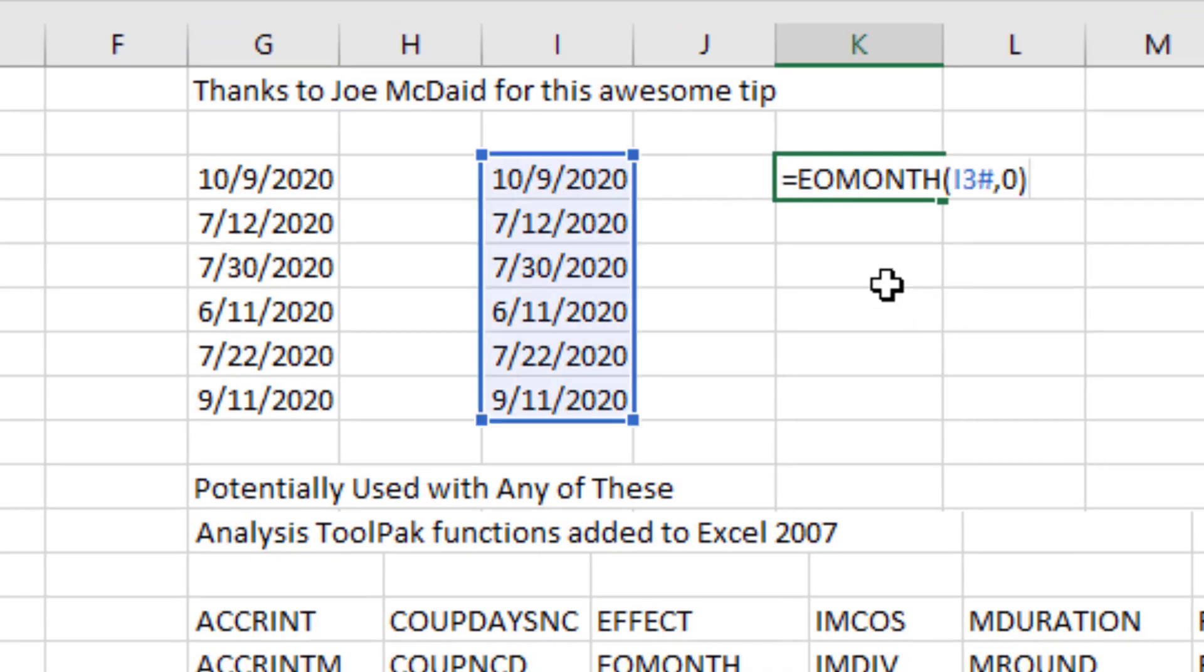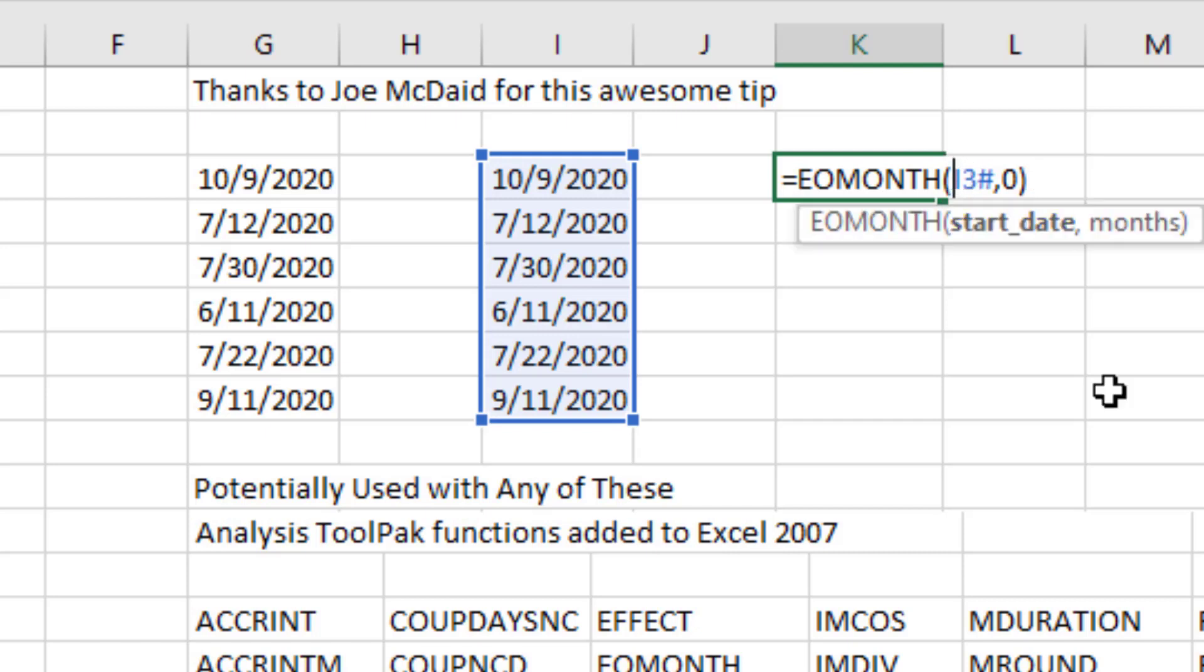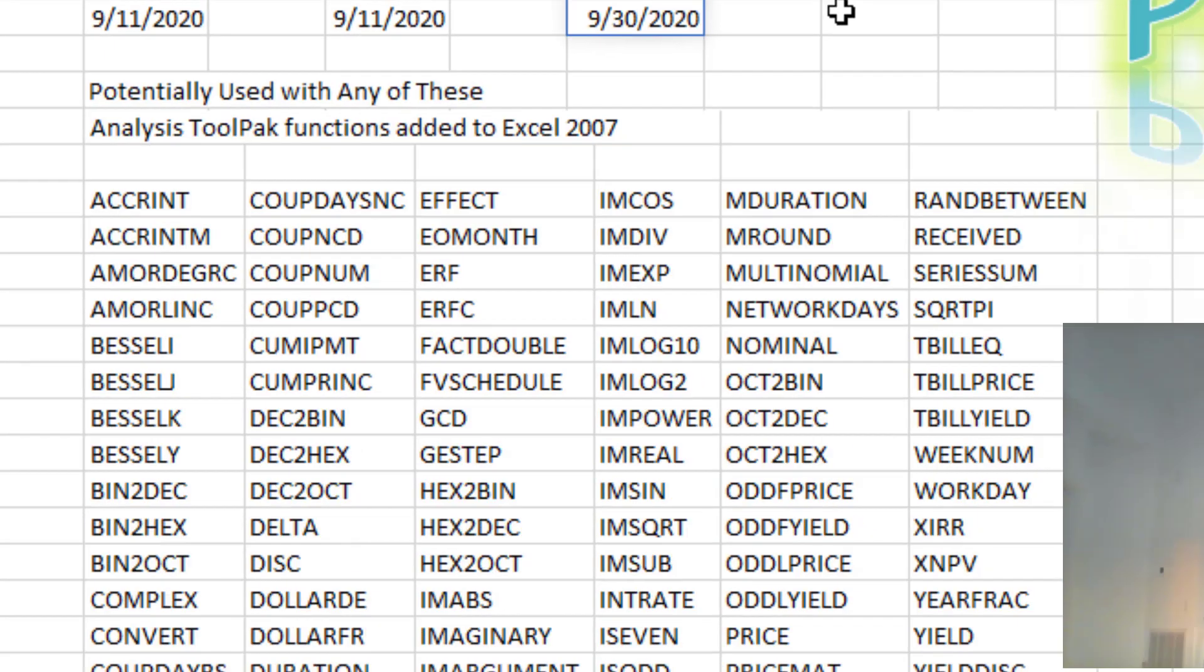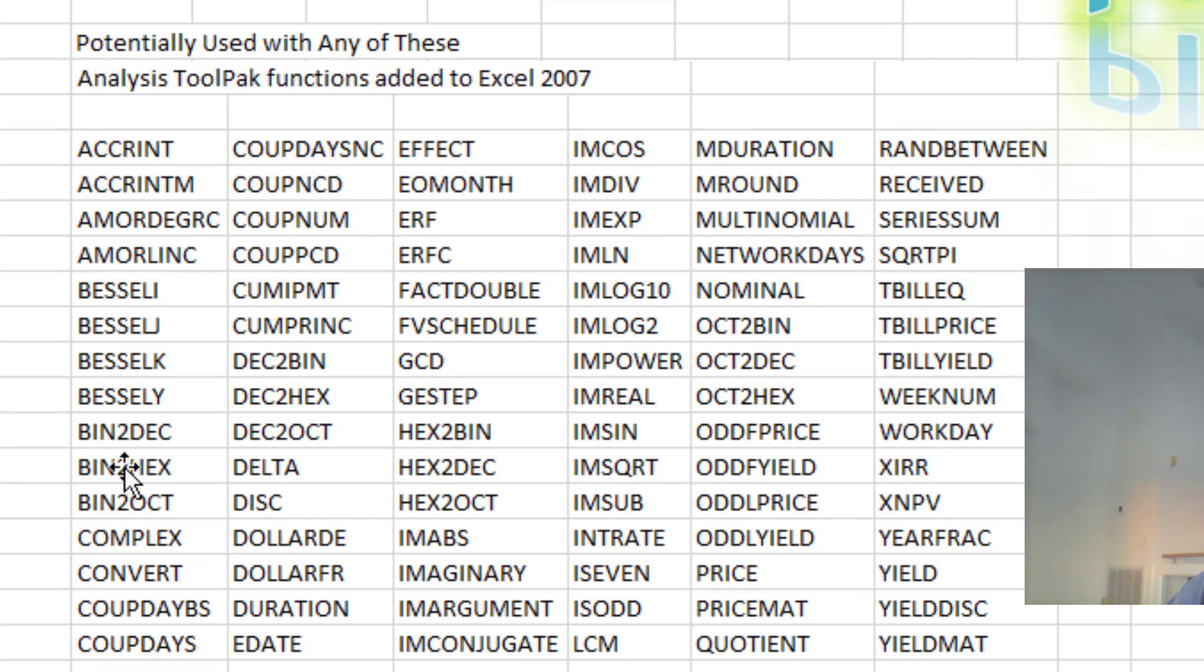Like for example, EOMONTH to get the end of month - not working with I3 hash. But instead if I say plus I3 hash, bingo, they work. What an awesome, easy way to expand dynamic arrays to be able to work inside of these functions here.